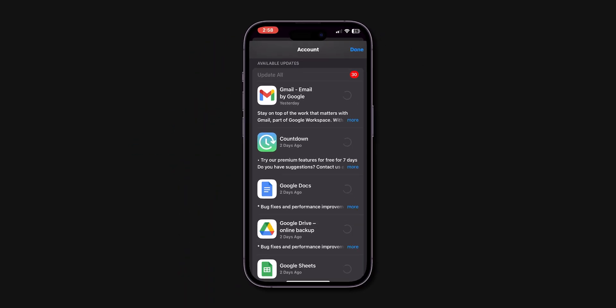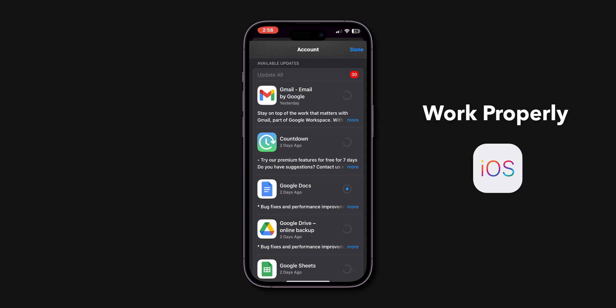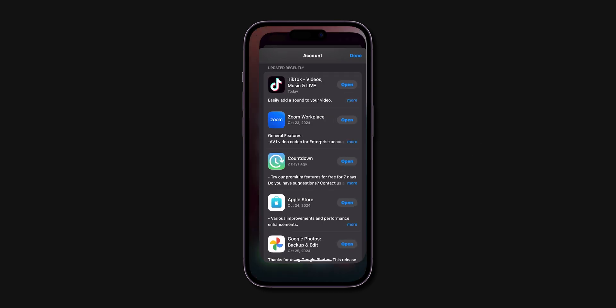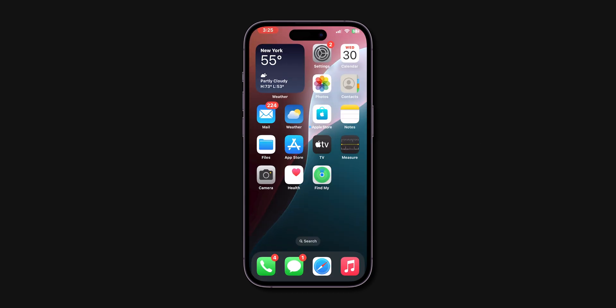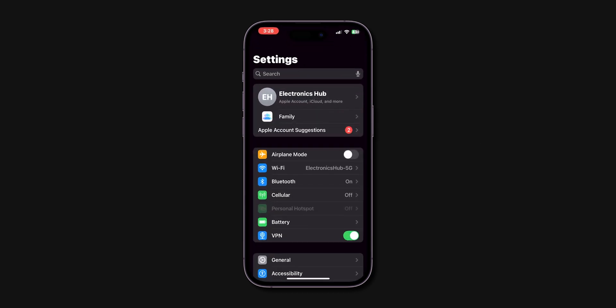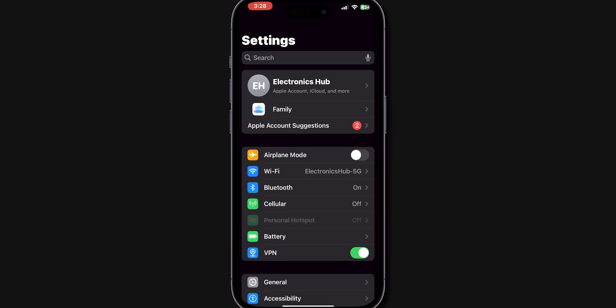Sometimes apps need updates to work properly with the new iOS version. After updating the apps, verify if the iPhone is lagging or not. If it is still lagging then,